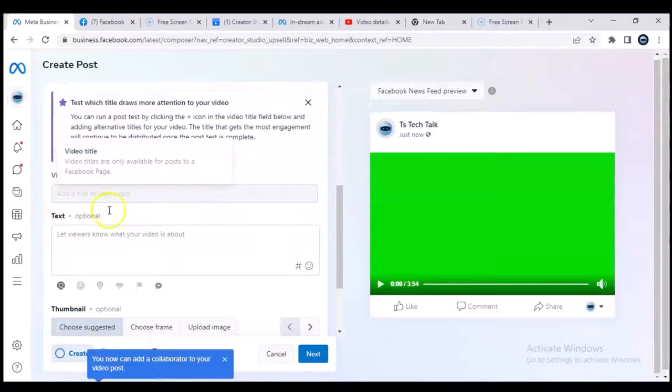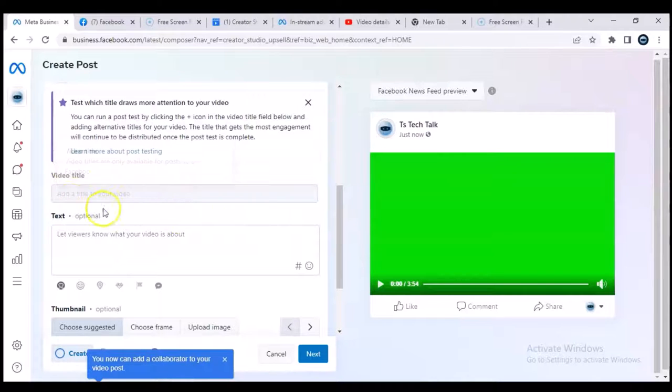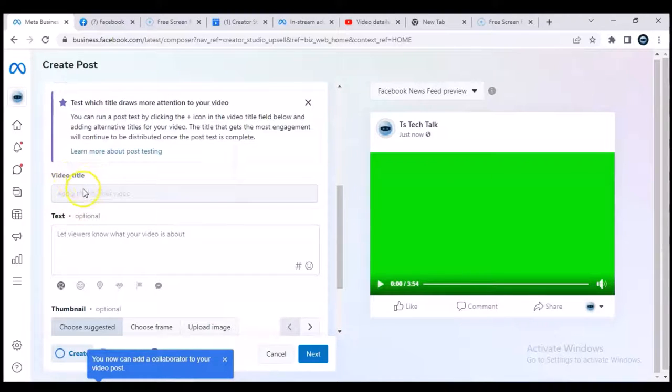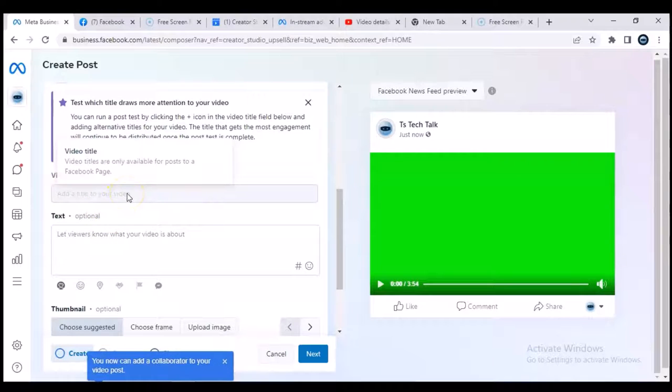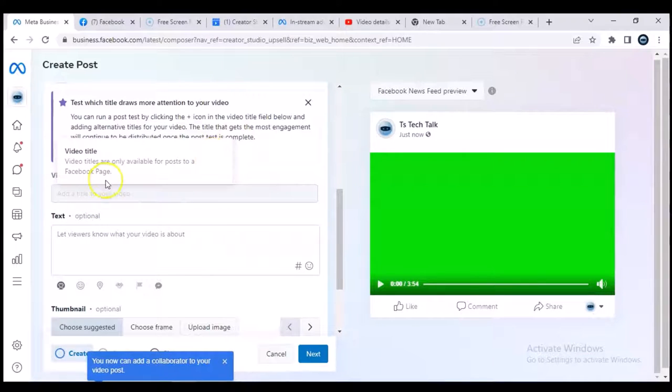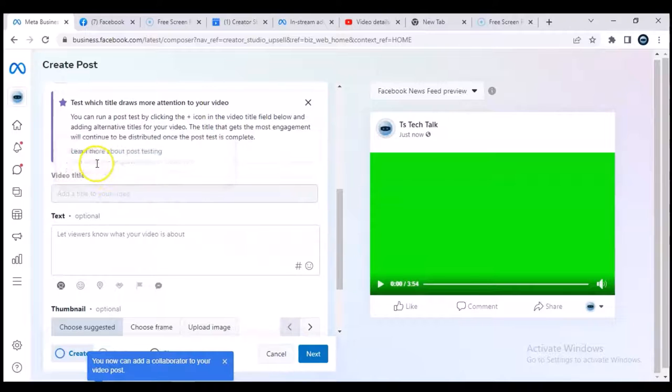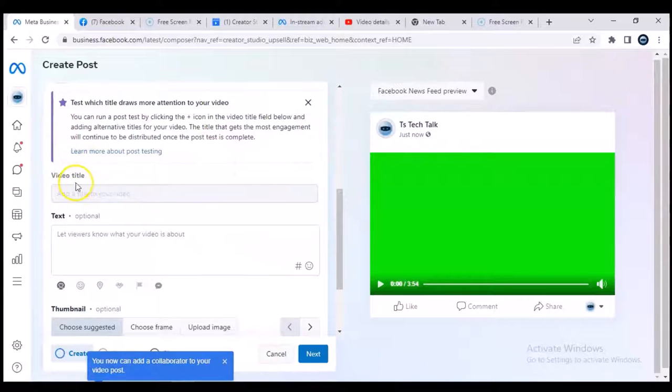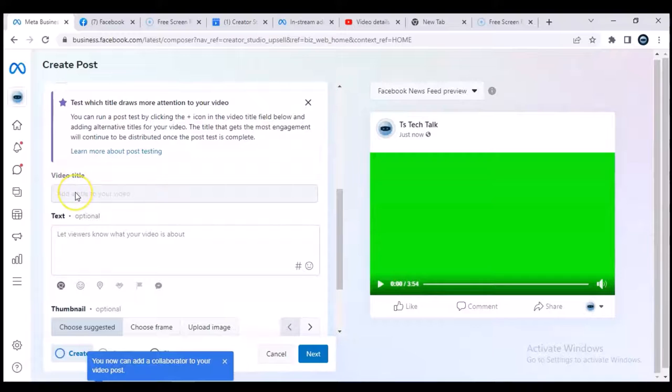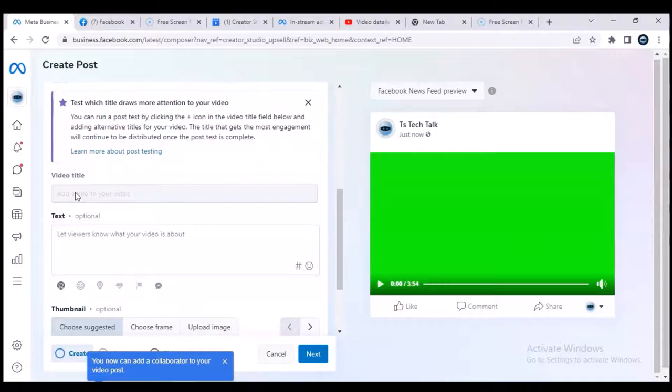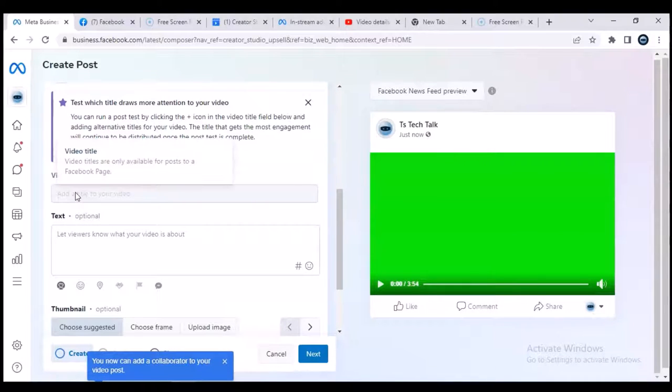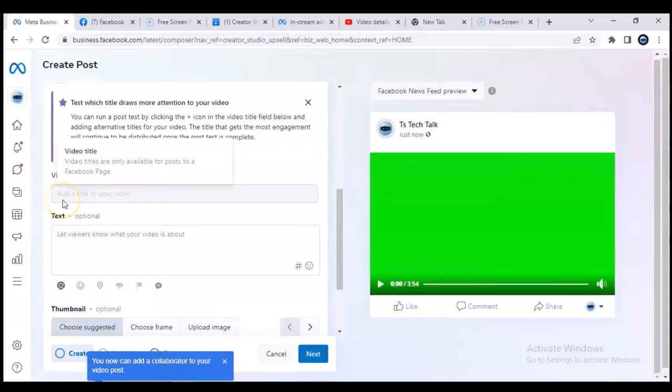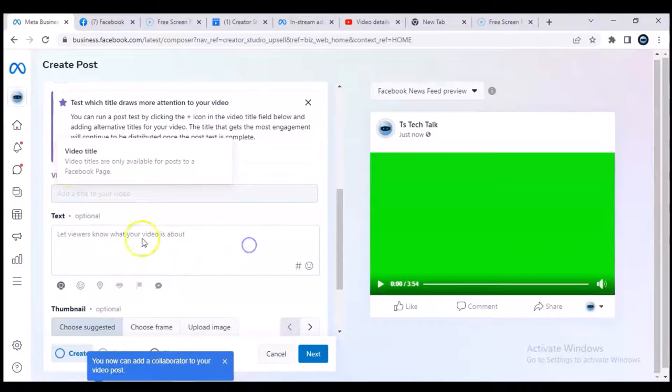Now after you scroll down, you can notice the first option is actually for you to enter a video title. But unfortunately for us, we cannot enter a video title making use of this particular app. And you can notice there is an information right here that tells you how to actually get to enter a video title or how to upload a video that actually has a video title. So if you are doing that, you have to do that from your Facebook Pages section. It's actually not available for this Facebook Business Suite or Meta Business Suite.